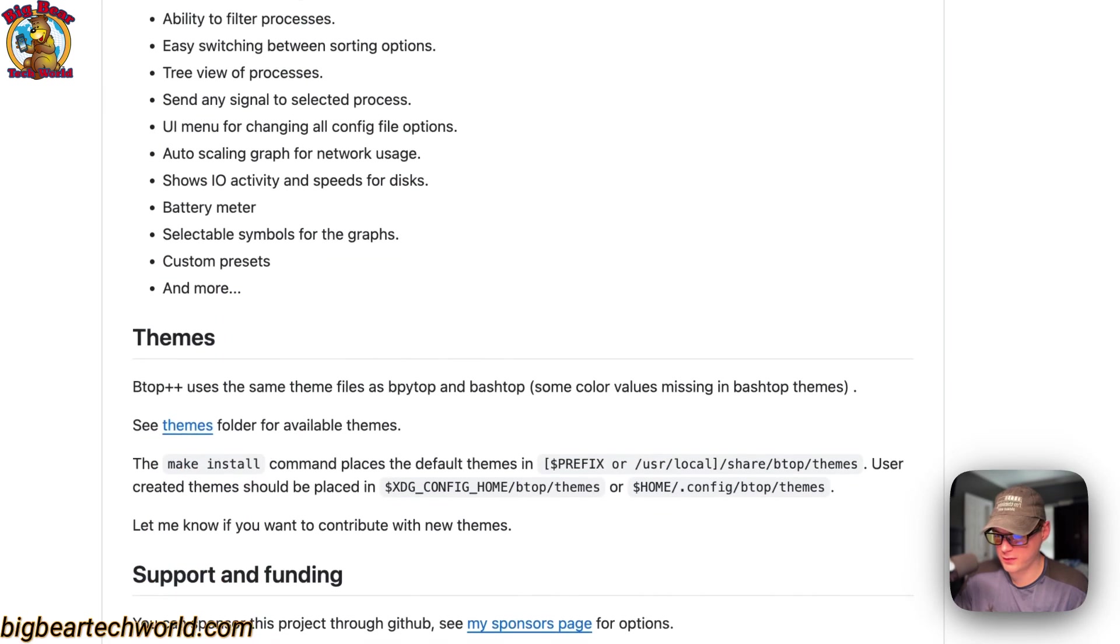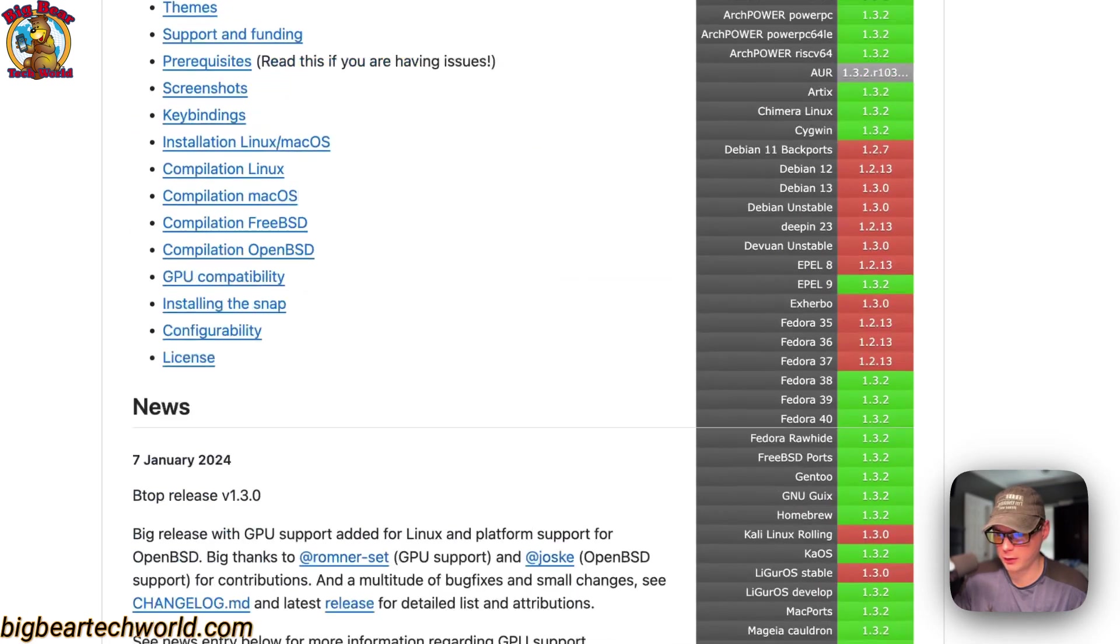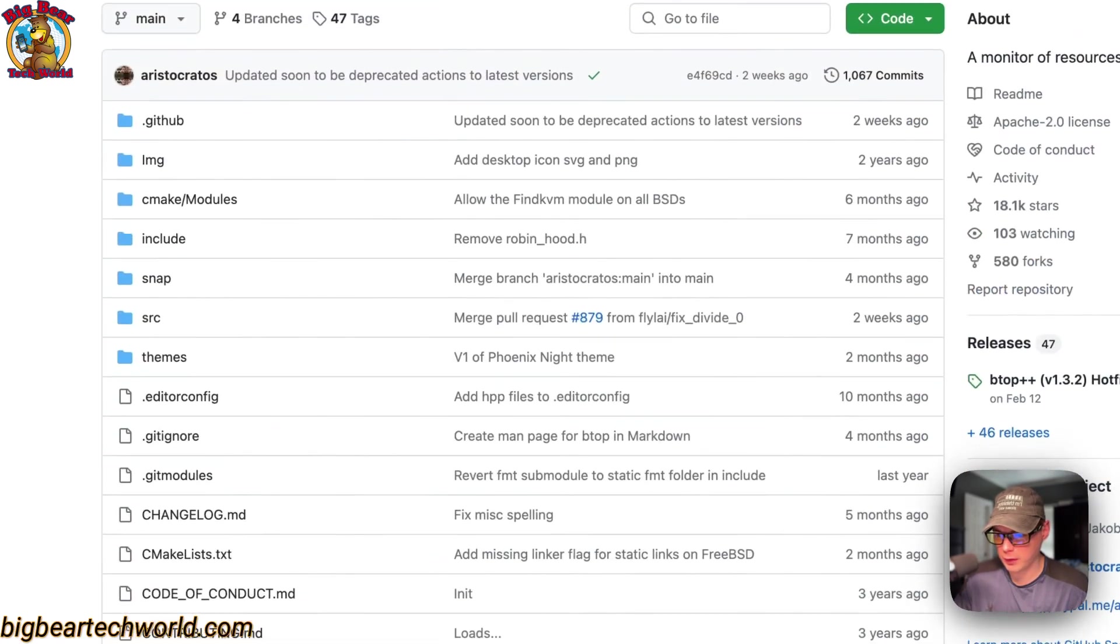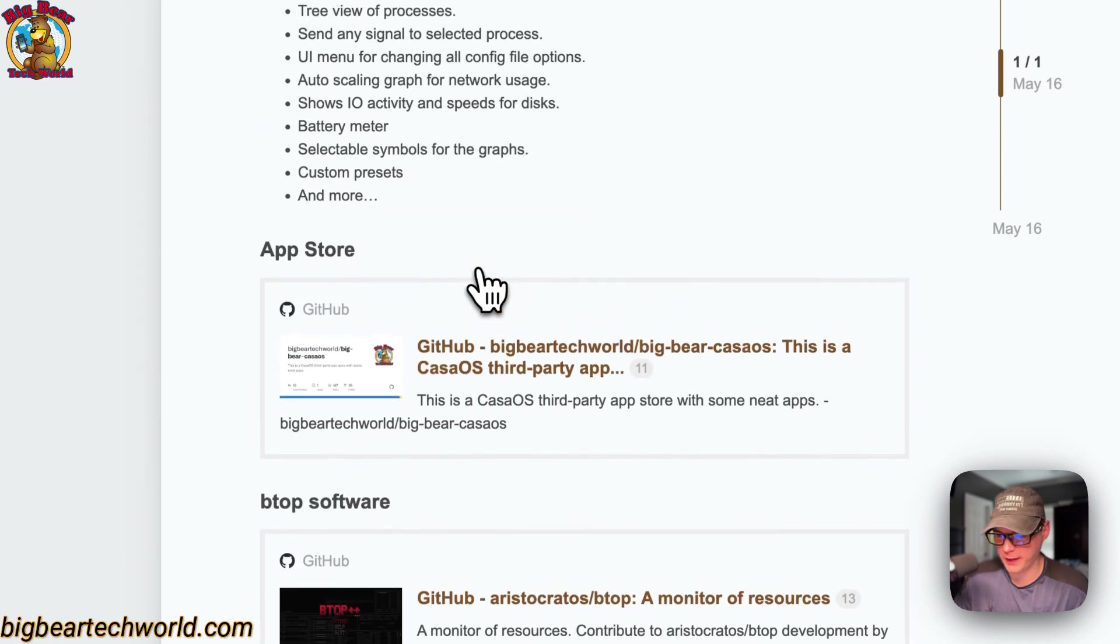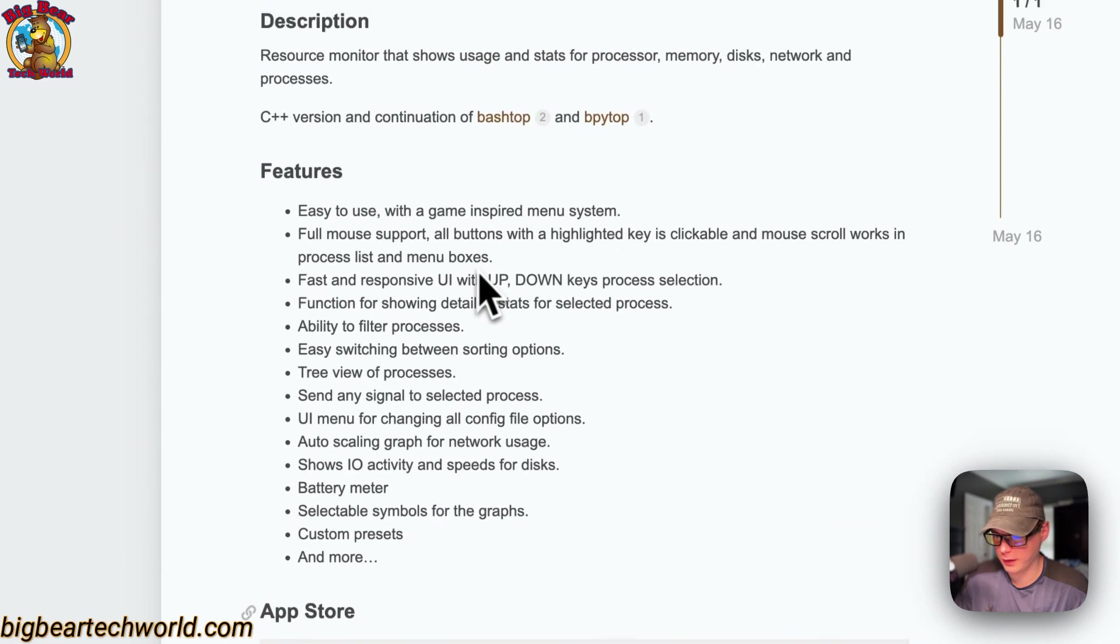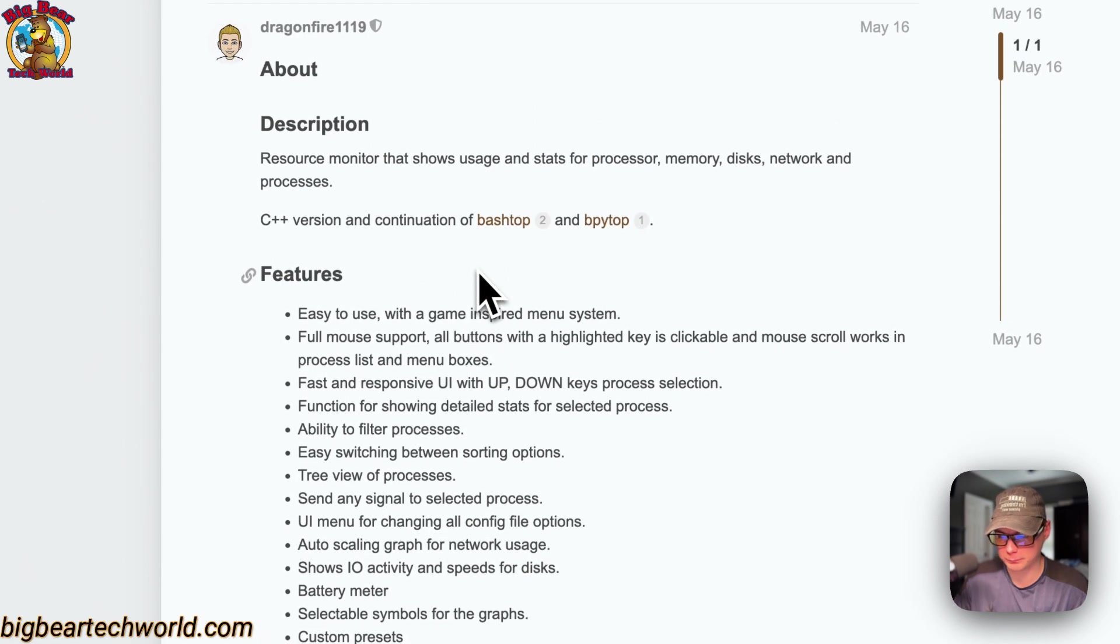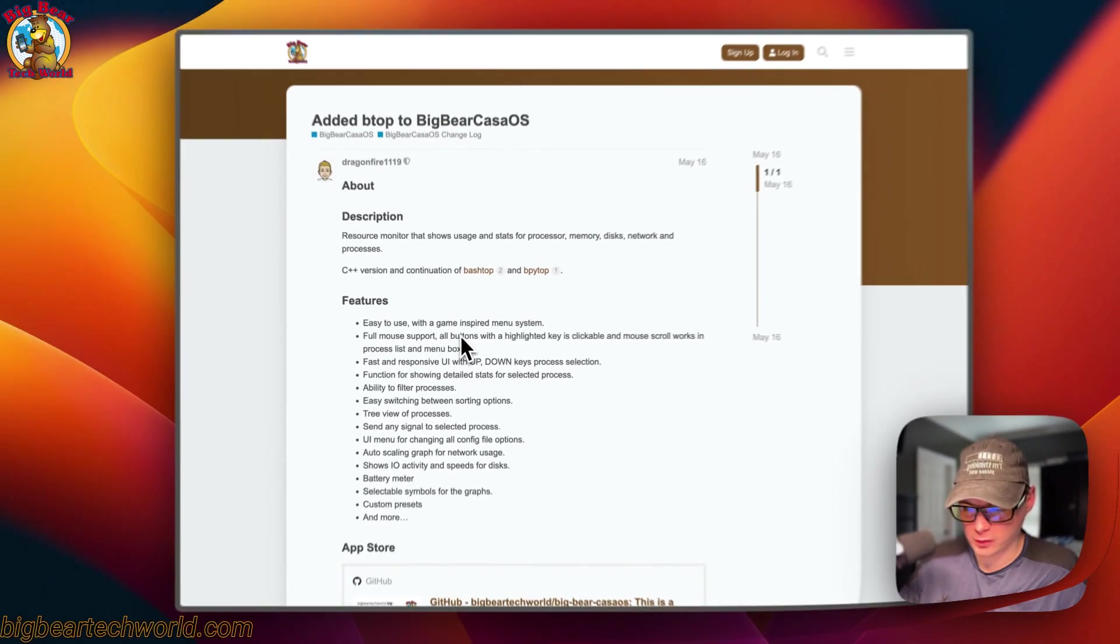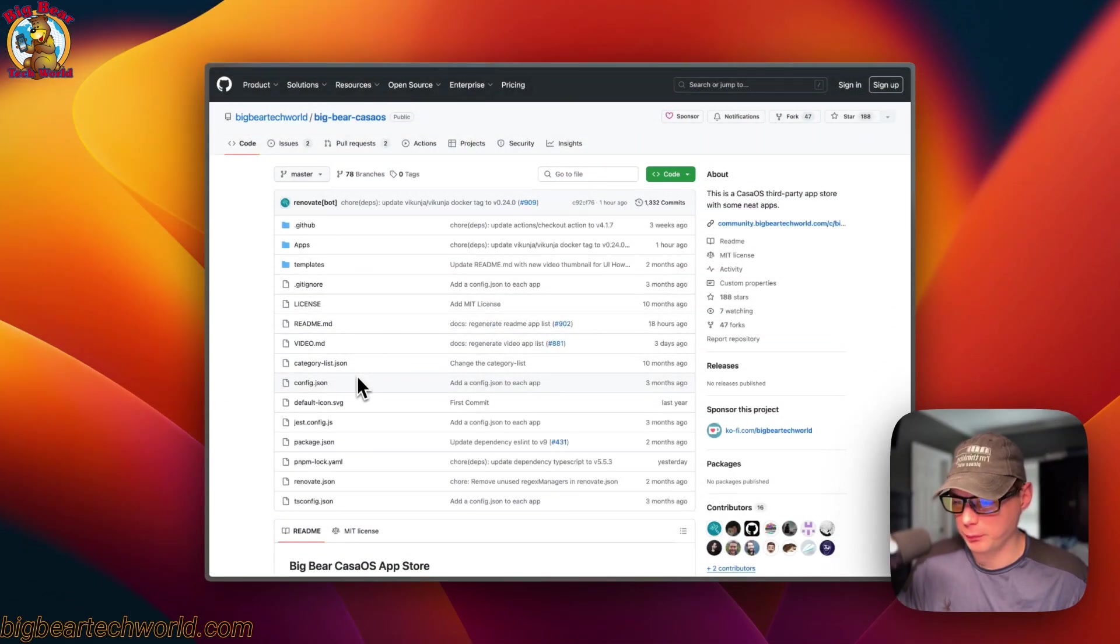So I made this into a Docker file because somebody asked it on the CasaOS community. So I made it and it works pretty good. So I'm going to get to installing it.